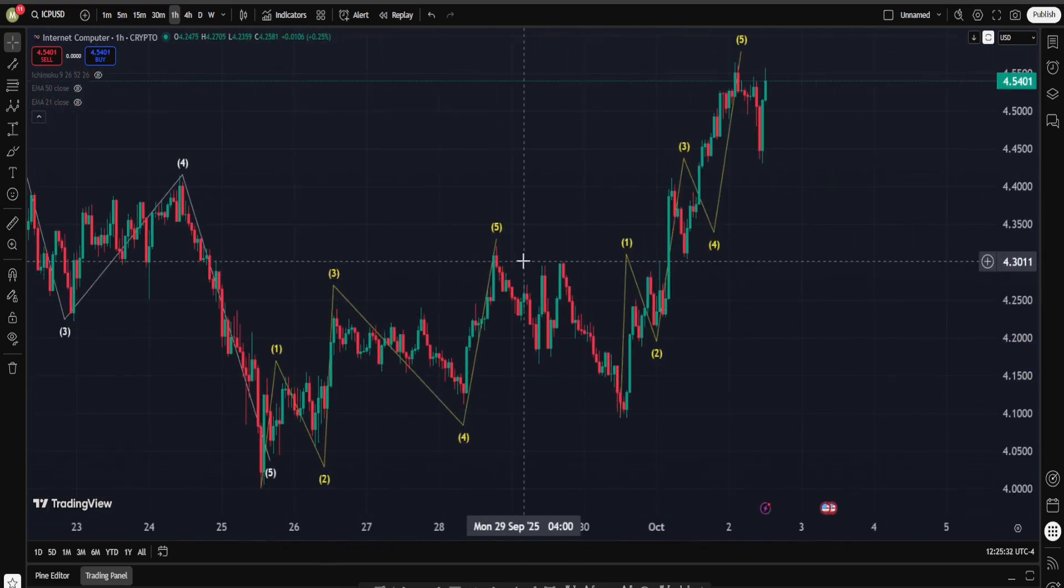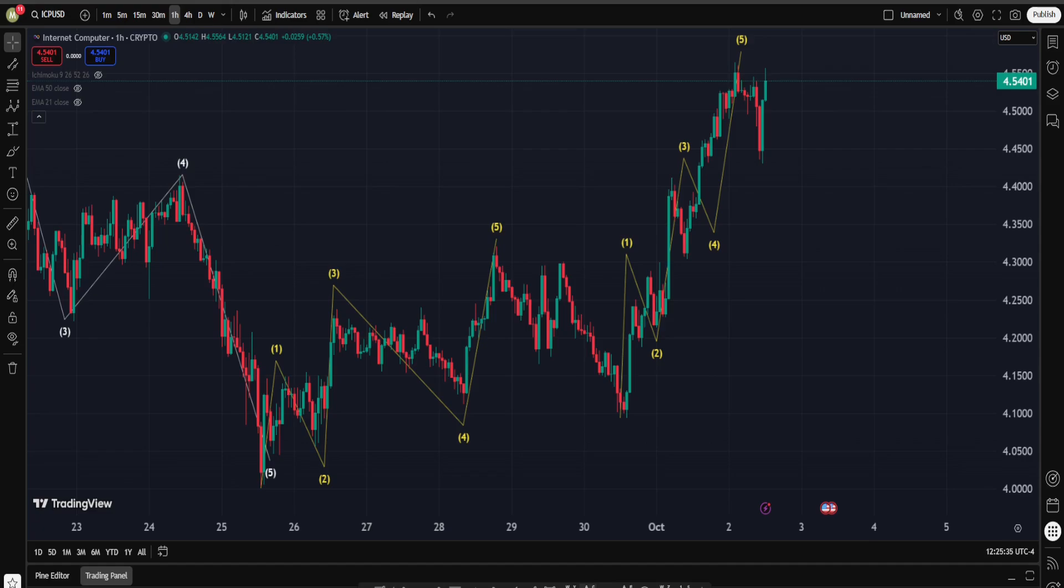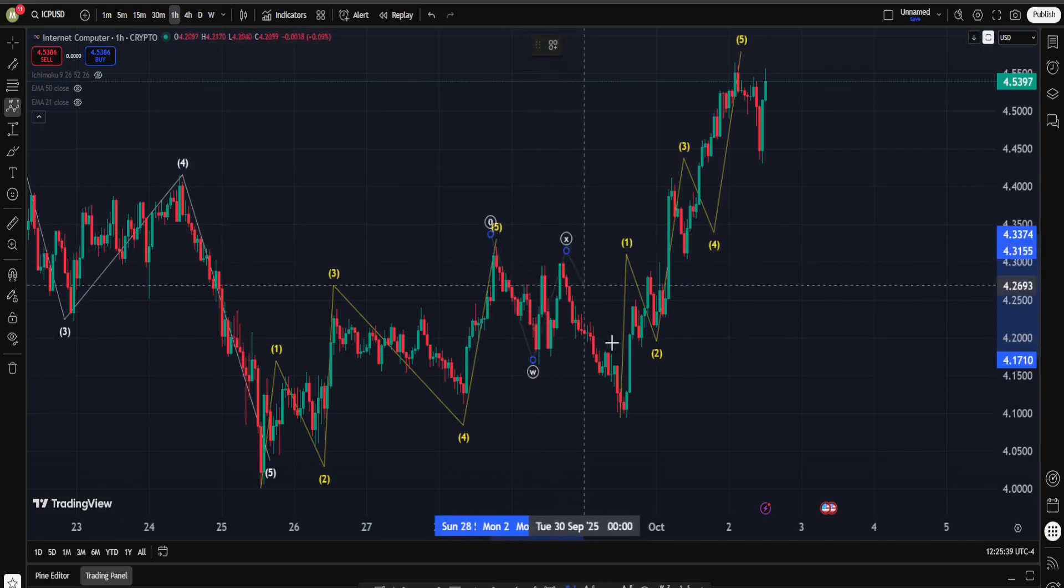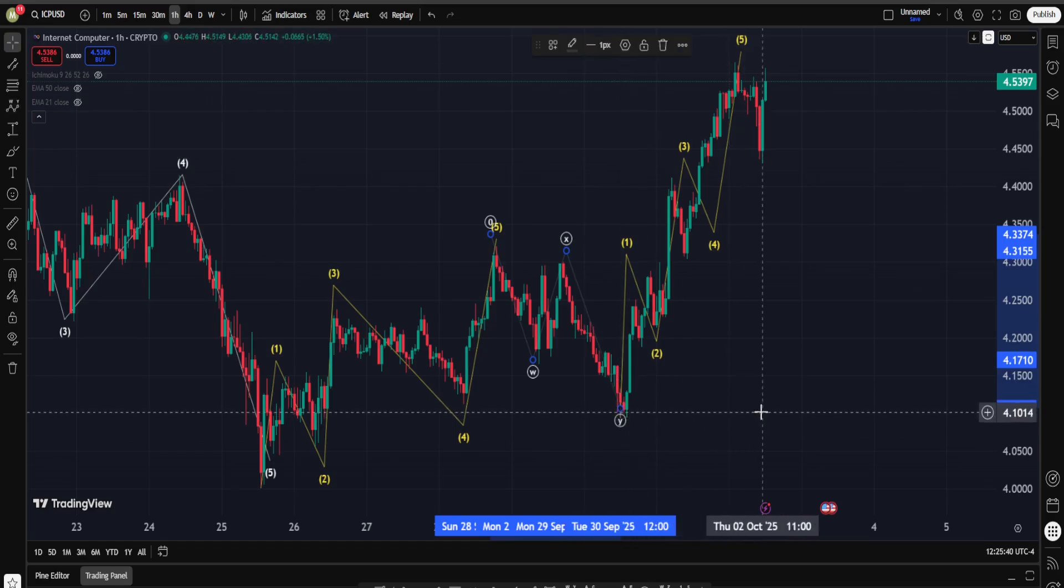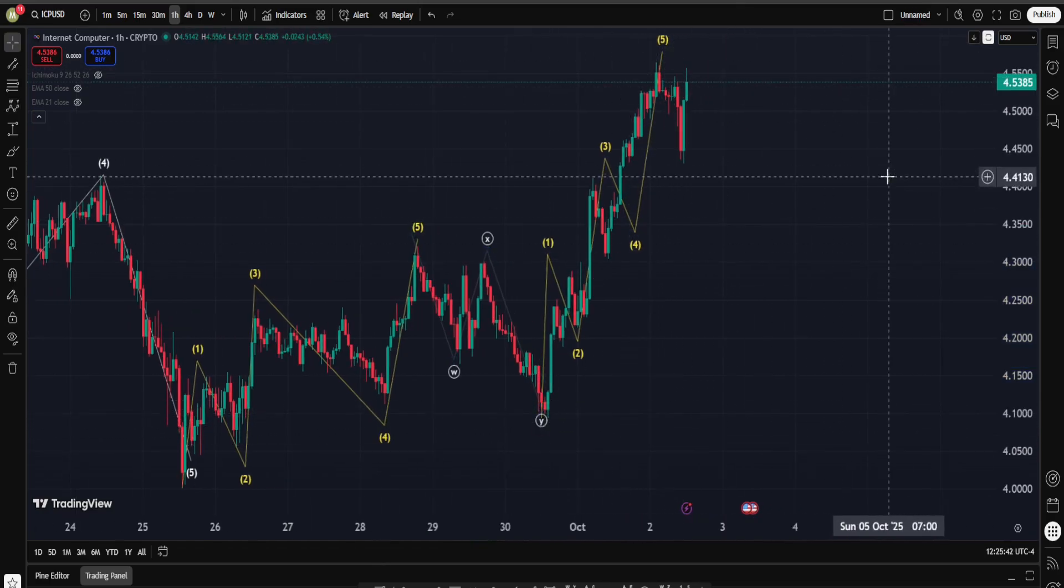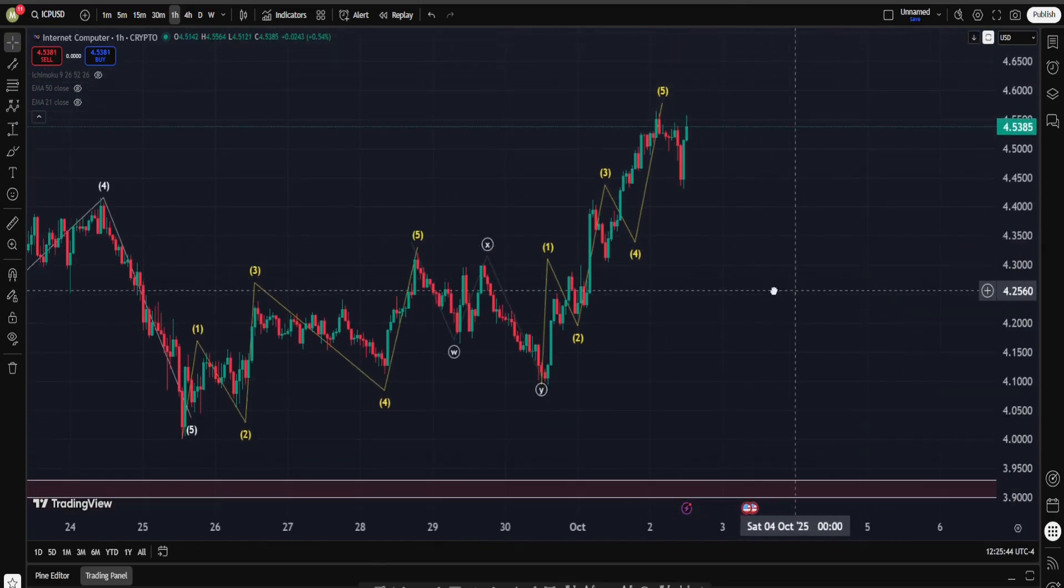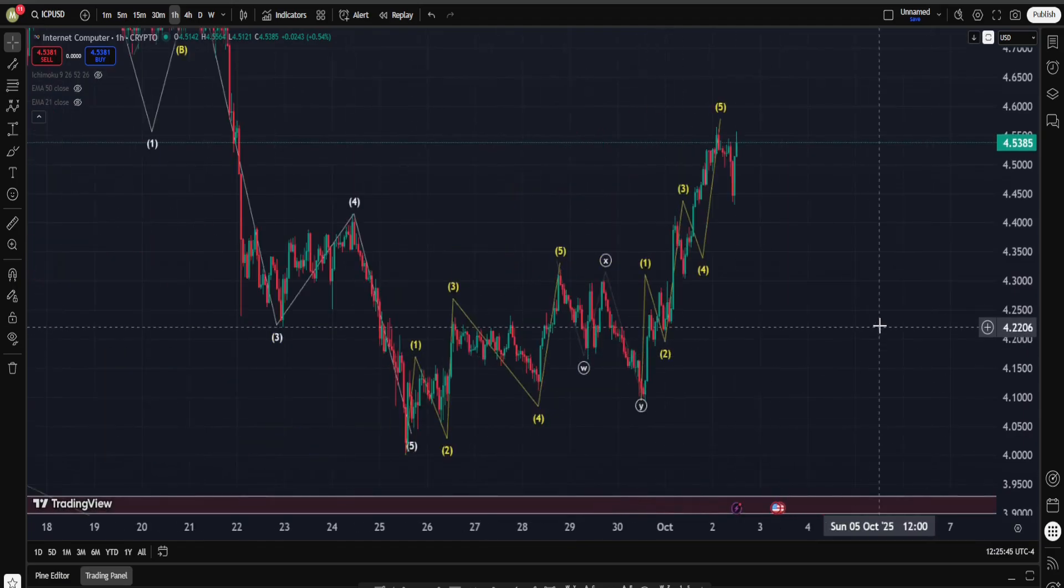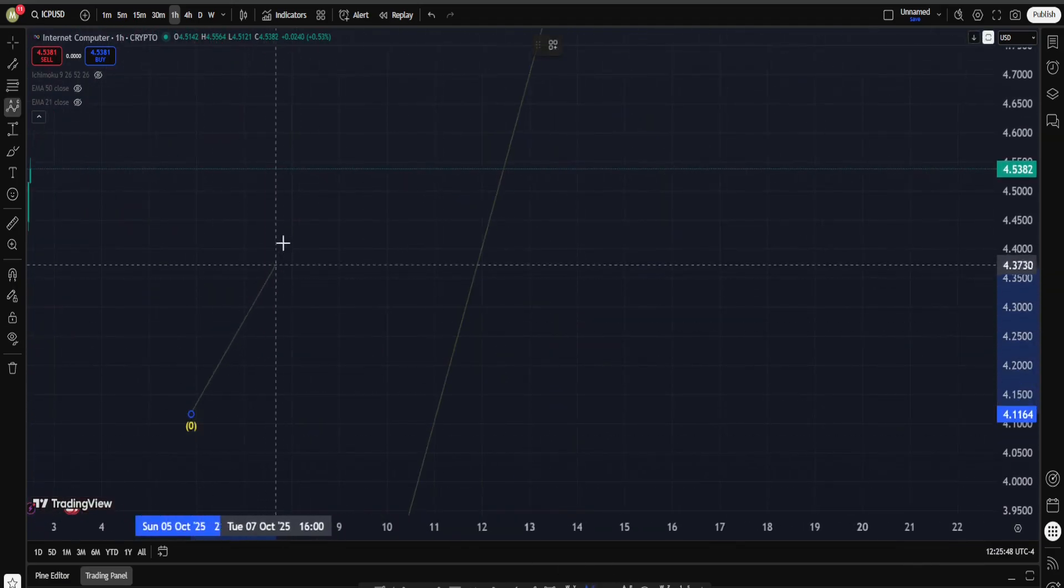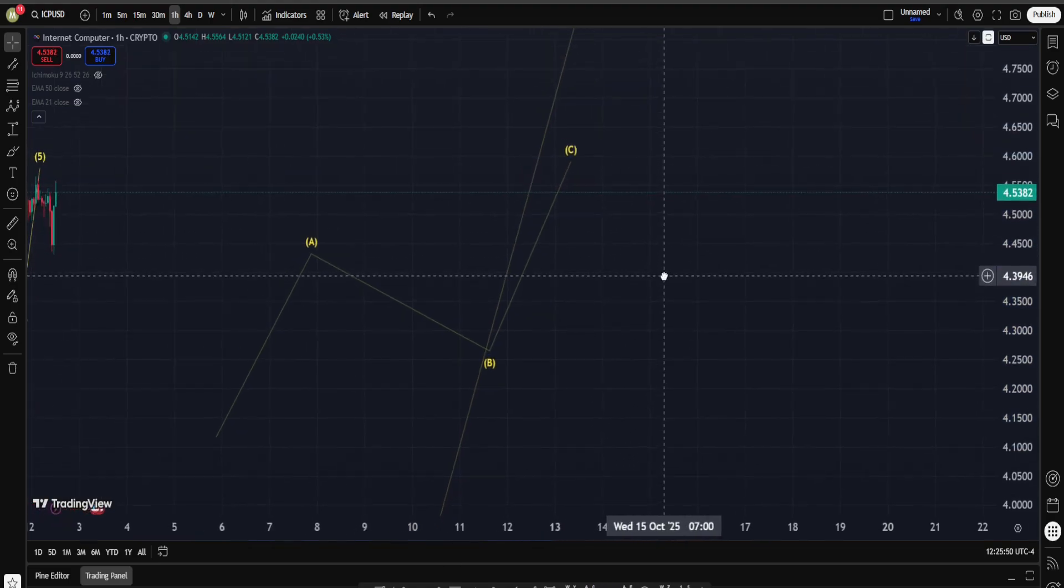Now if this is a five wave up, followed by that we're having a correction down, probably yes, I'm gonna say like a W-X-Y in form of a double zigzag. And this seems to be another five wave on the upside.